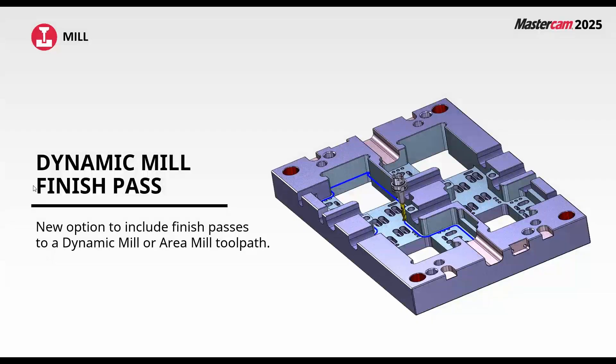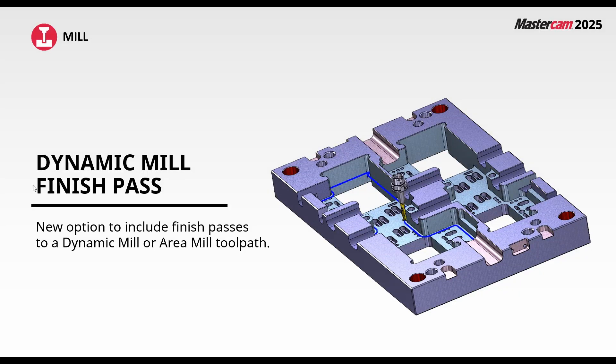A long requested enhancement has been added to Mastercam 2025. Dynamic mill and area mill toolpaths now have finishing options.